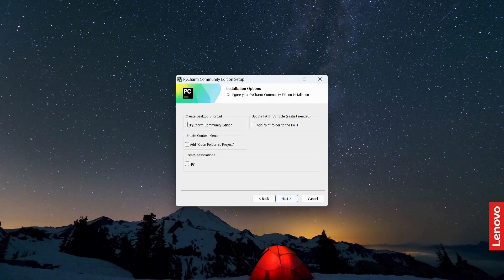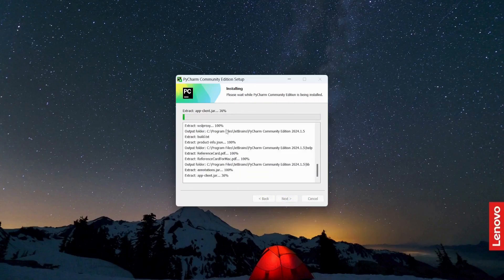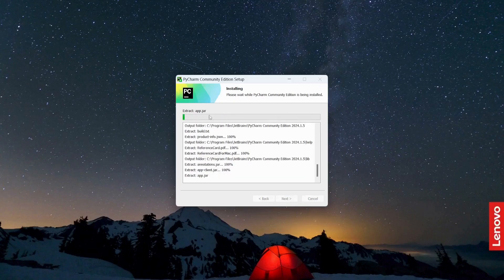Just click through all the 'Next' prompts and then click 'Install'. This is going to start the installation process and will take some time to complete, so you have to wait until it is done.